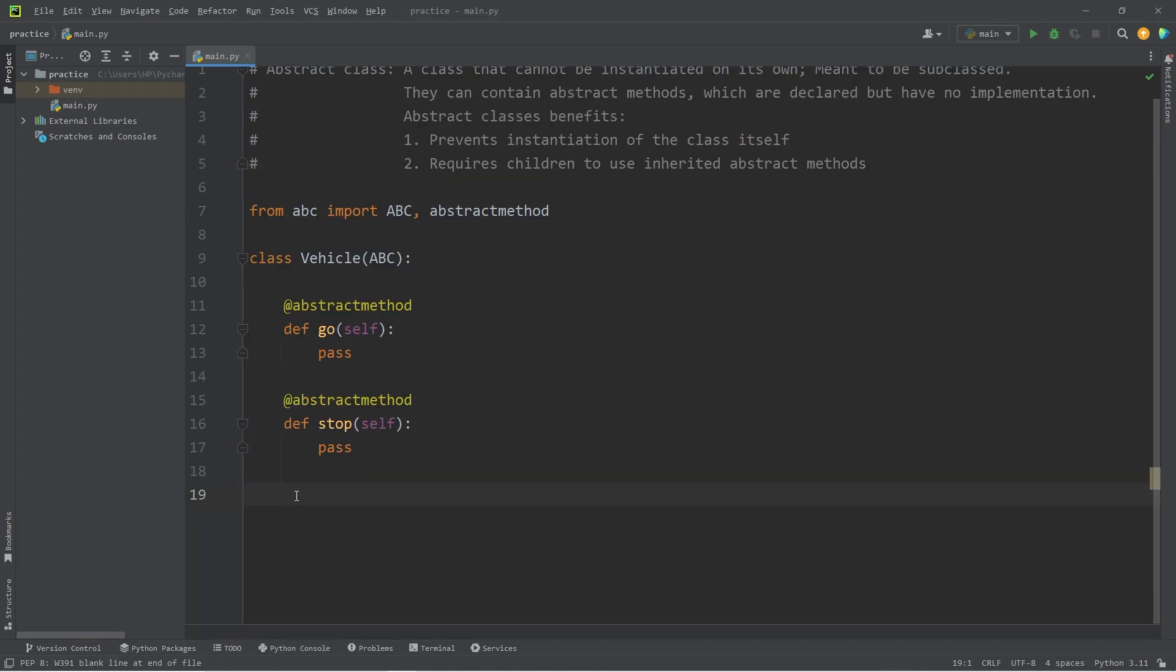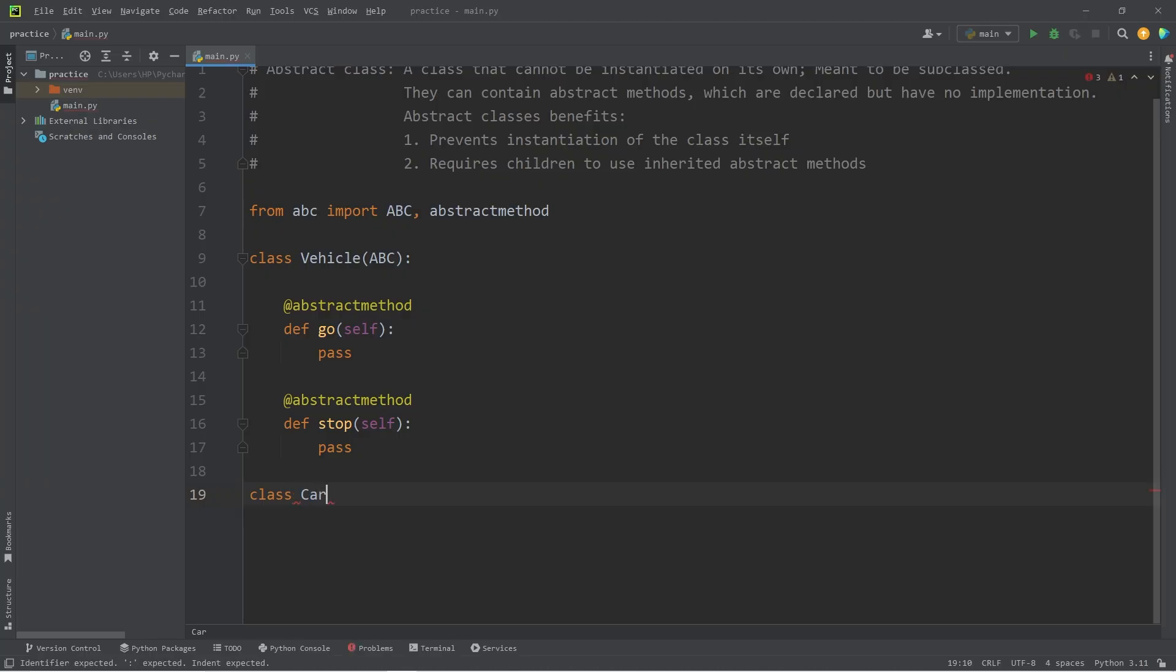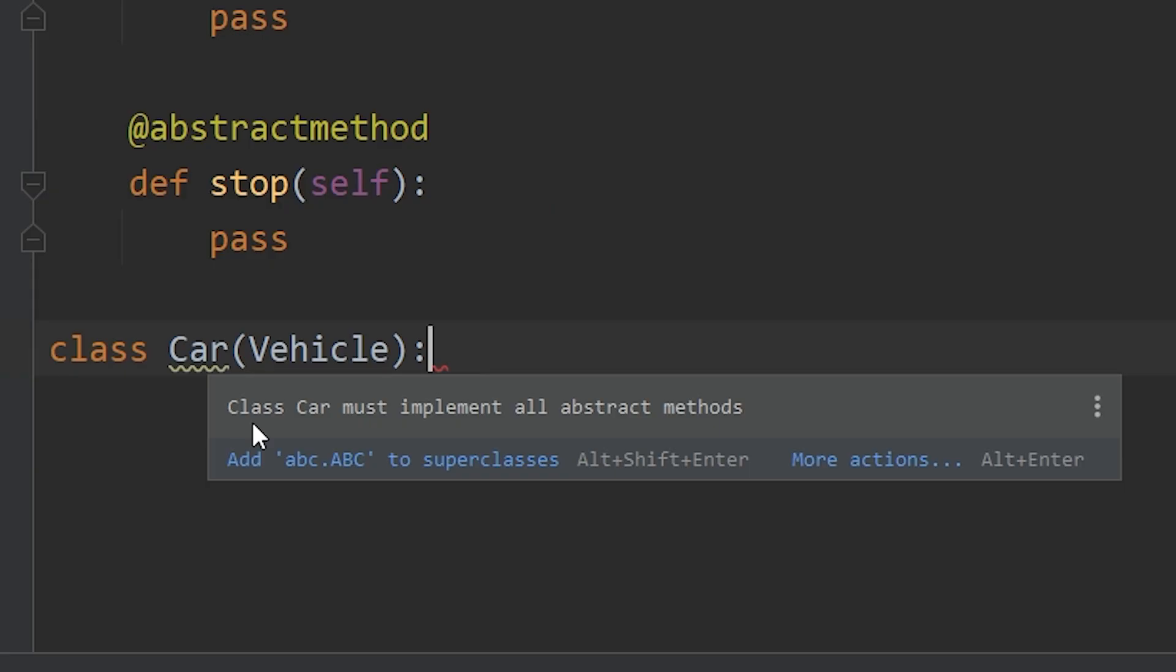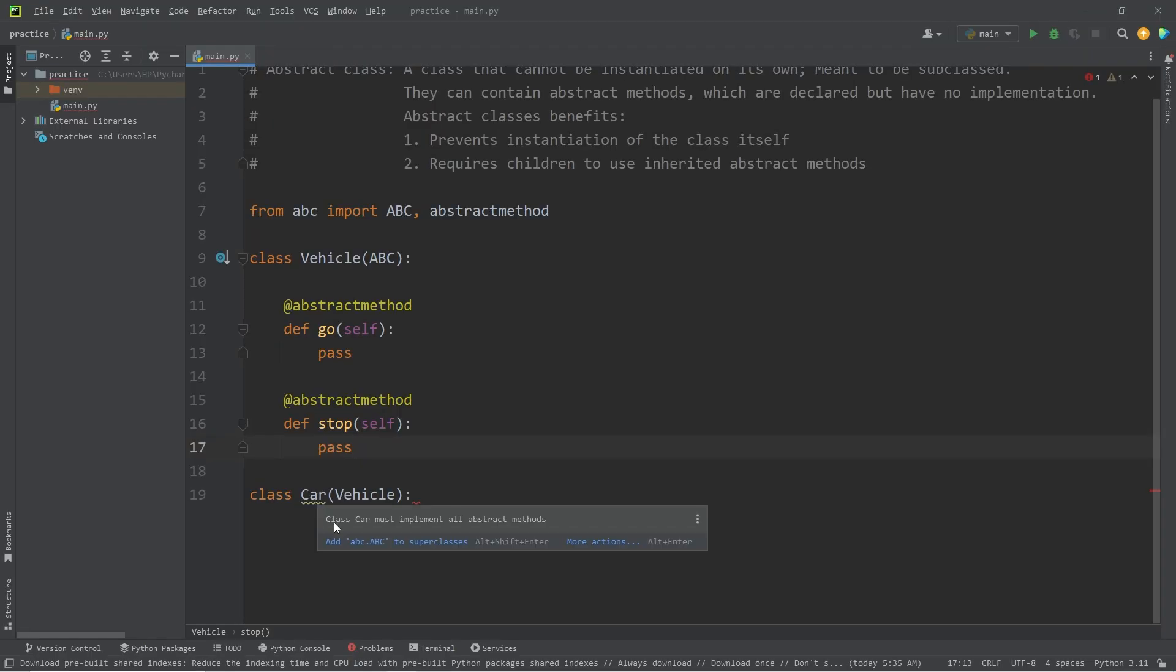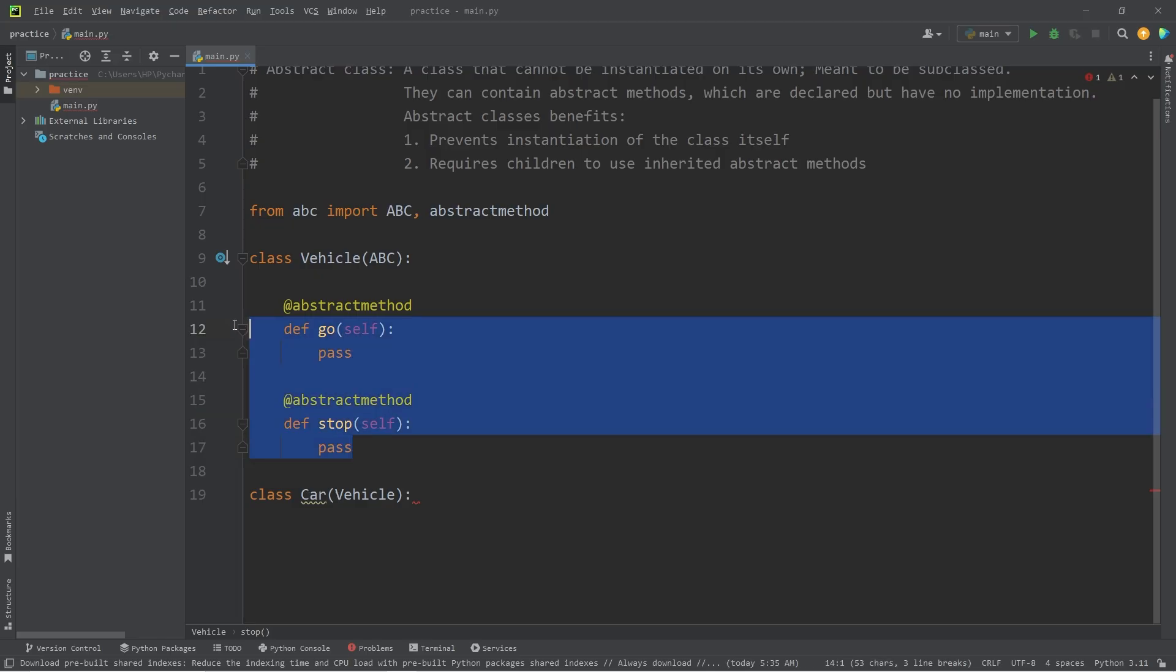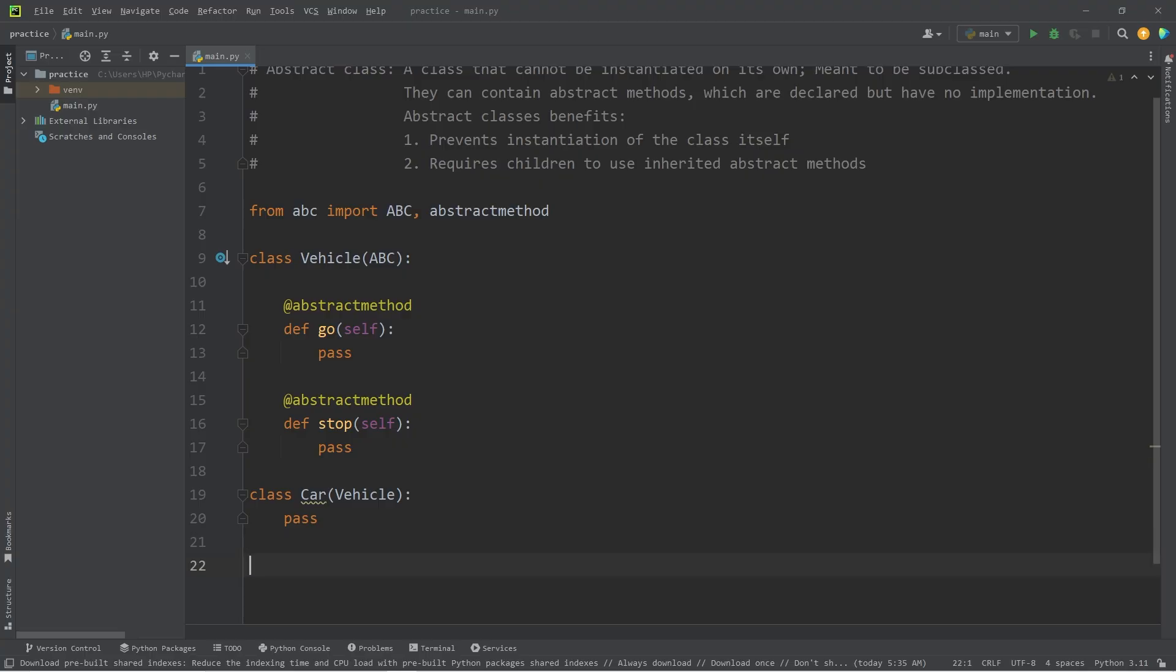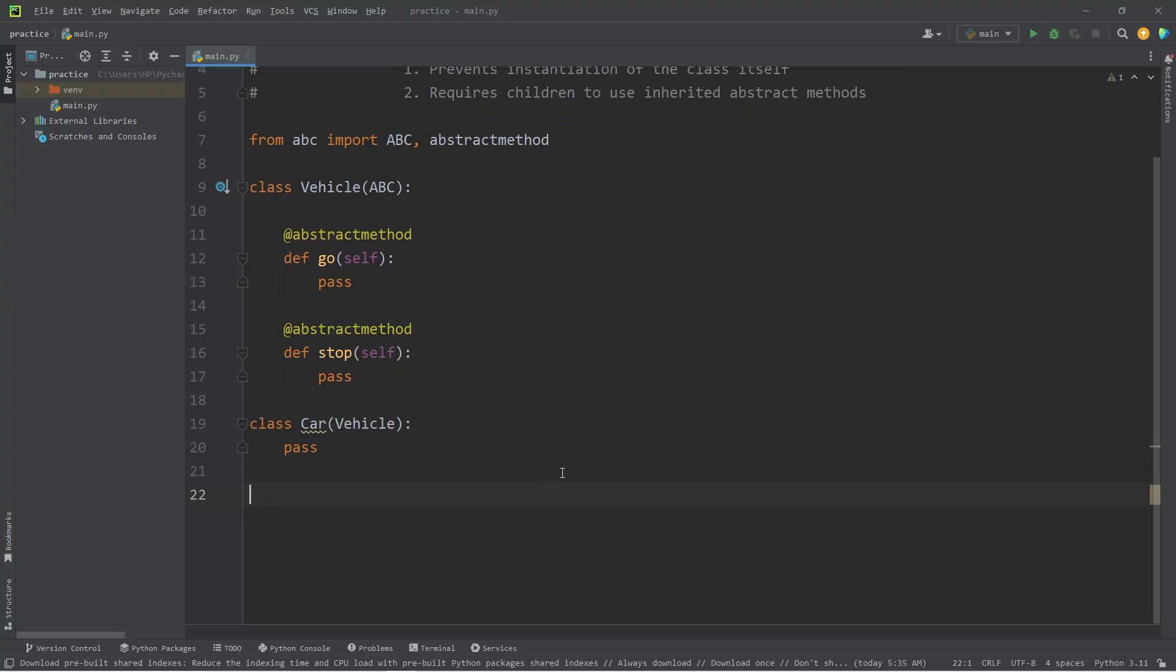So now we will create a class of car, which will inherit from vehicle. Car is the child. Vehicle is the parent. But we are receiving a warning. Class car must implement all abstract methods. What we're saying is, hey, if you inherit from the vehicle class, you need to include these abstract methods. So I will attempt to create a car object and run it.